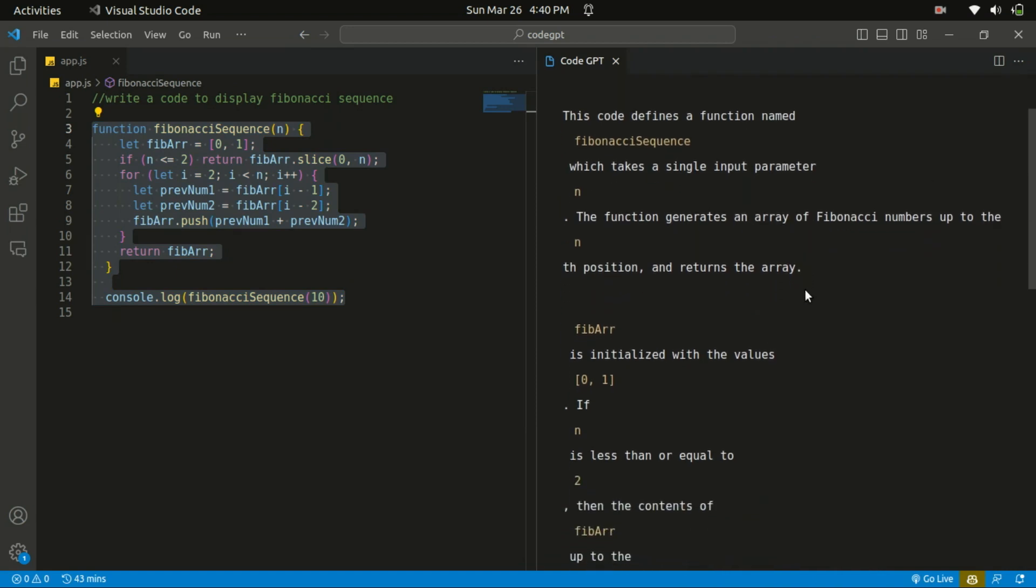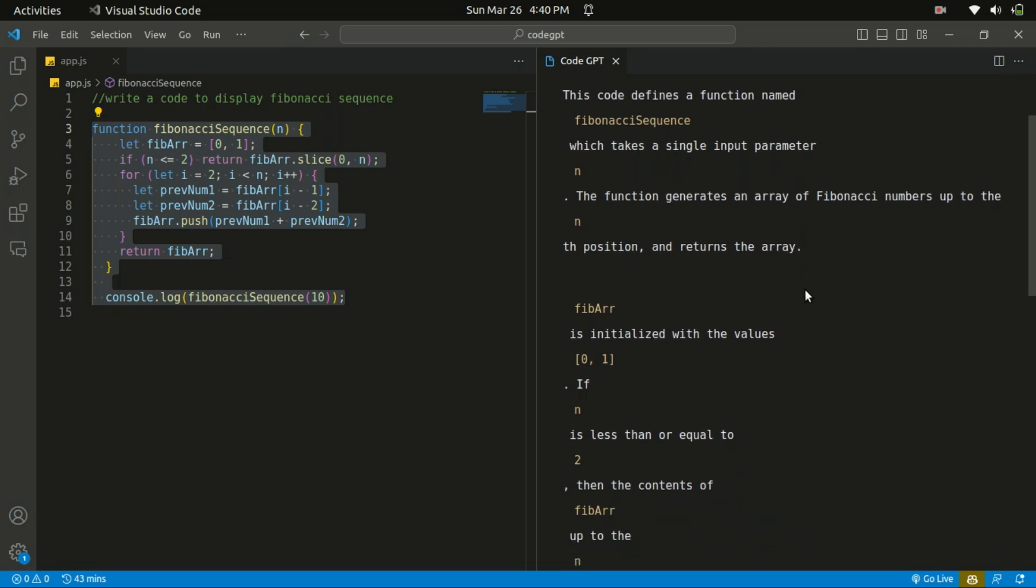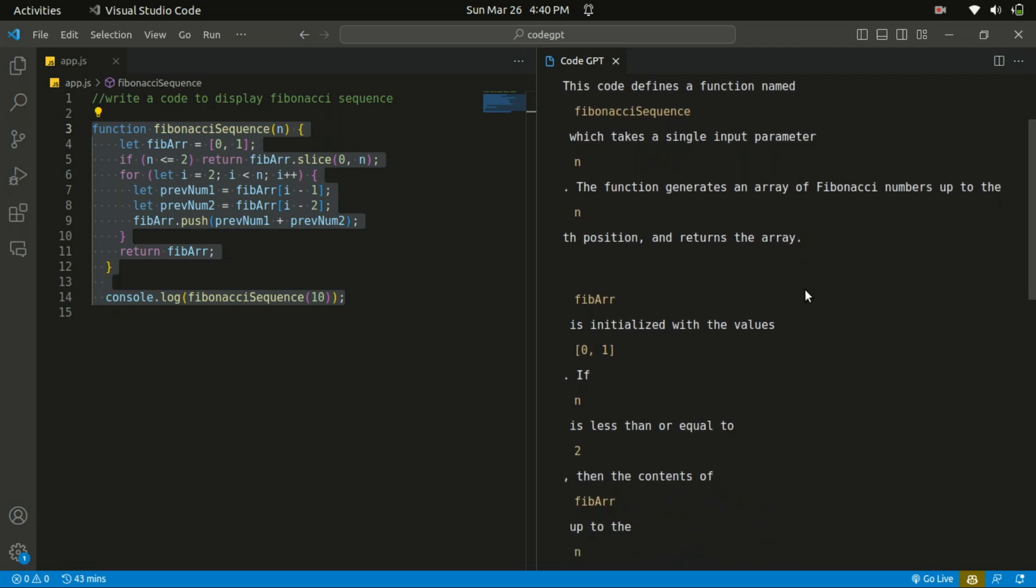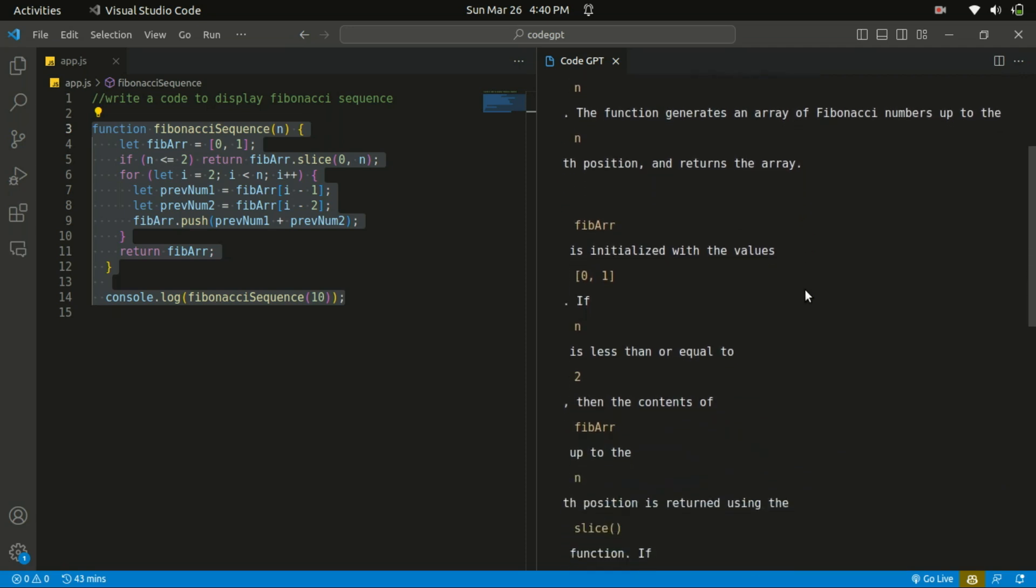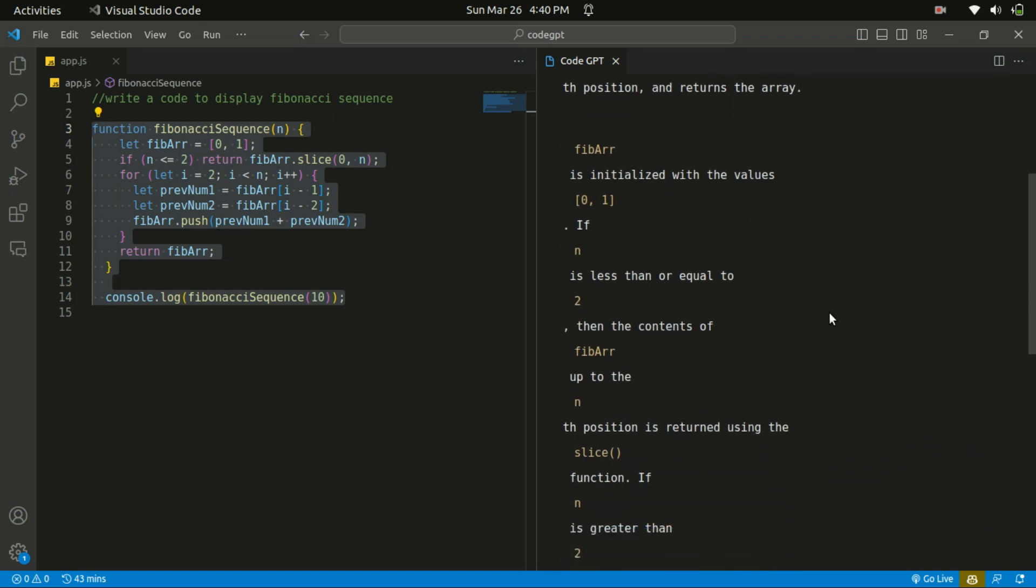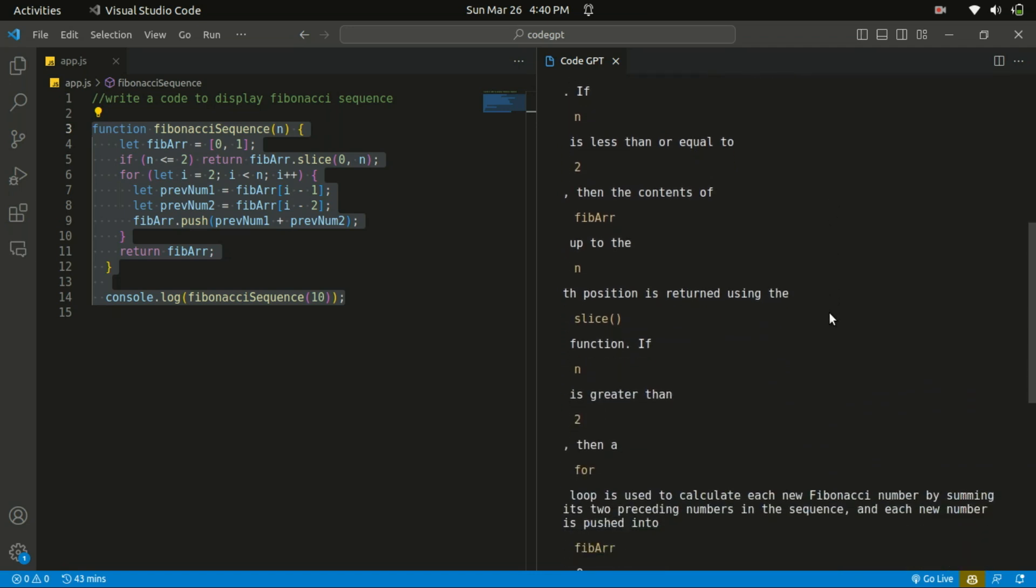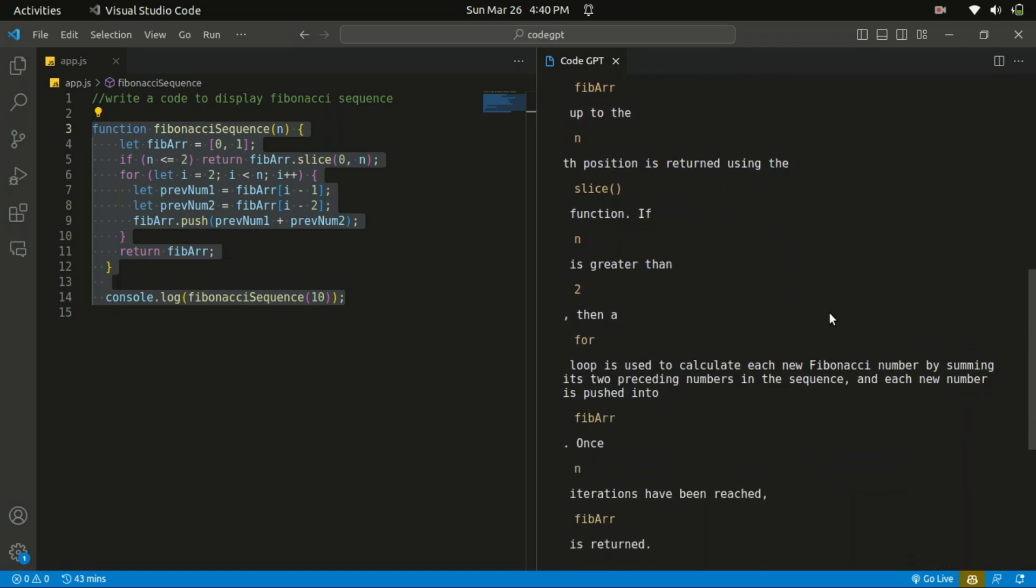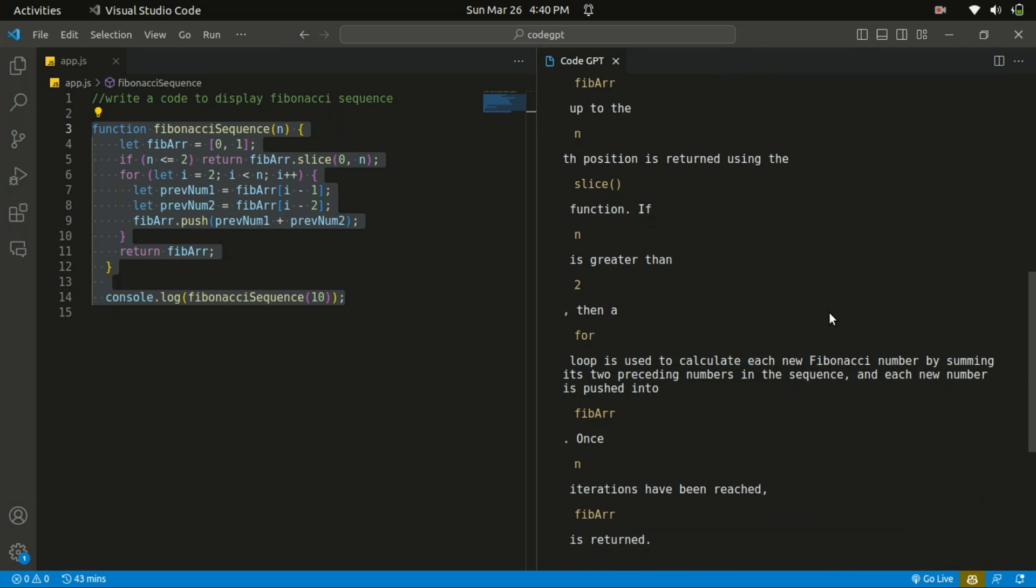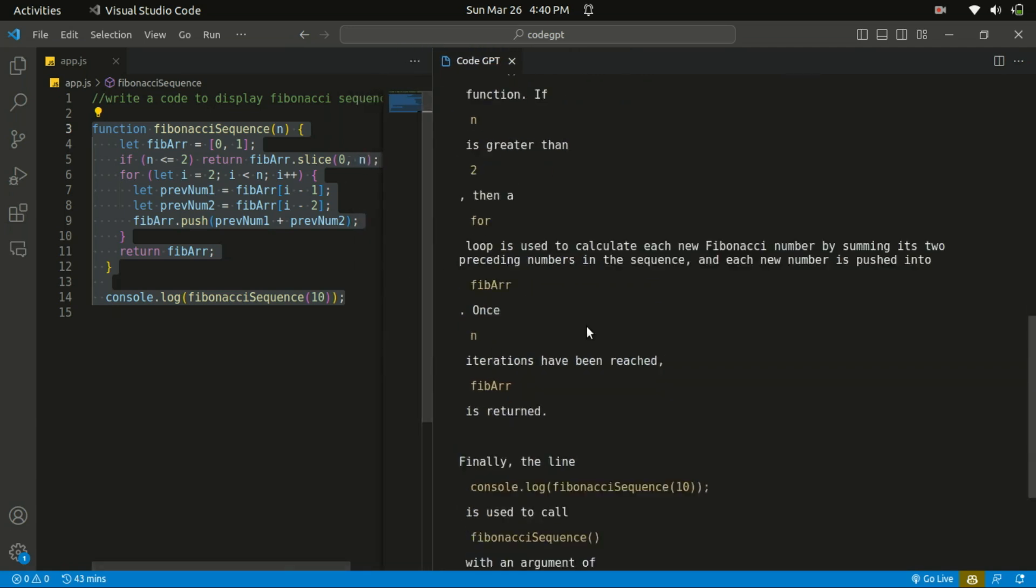And the function generates an array of Fibonacci numbers up to nth position and returns the array. Fib array is initialized with the value of 0, 1. So if n is less than or equal to 2, then the contents fib array. So that's the explanation of the code. You can see that's really helpful.